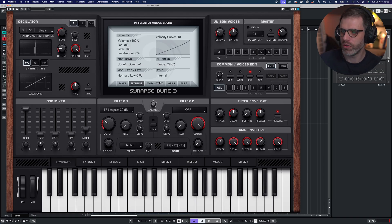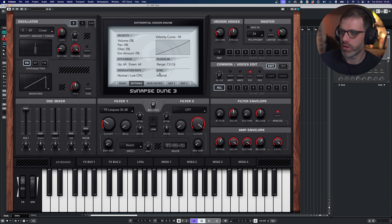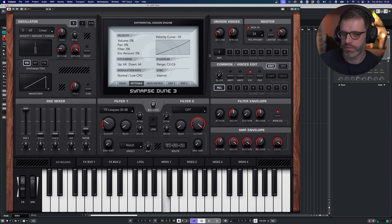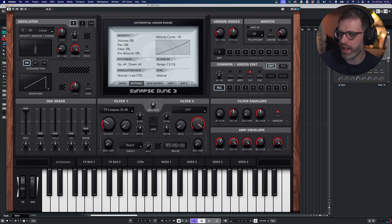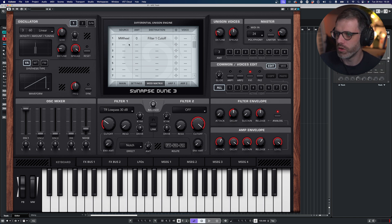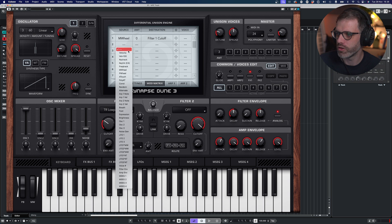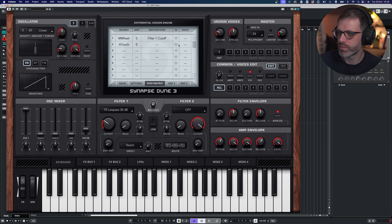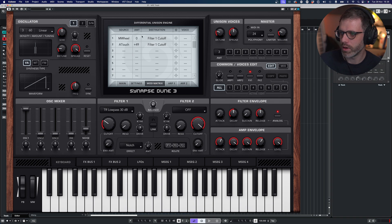So now we can move on to aftertouch and brightness. I'm going to turn off the velocities to start with so we're not getting any quieter notes — we just get the same level every time. I'm going to turn the level down a bit because this is going to get loud. In the mod matrix you can see the mod wheel is controlling the filter. I'm going to cancel that so we can use the aftertouch feature.